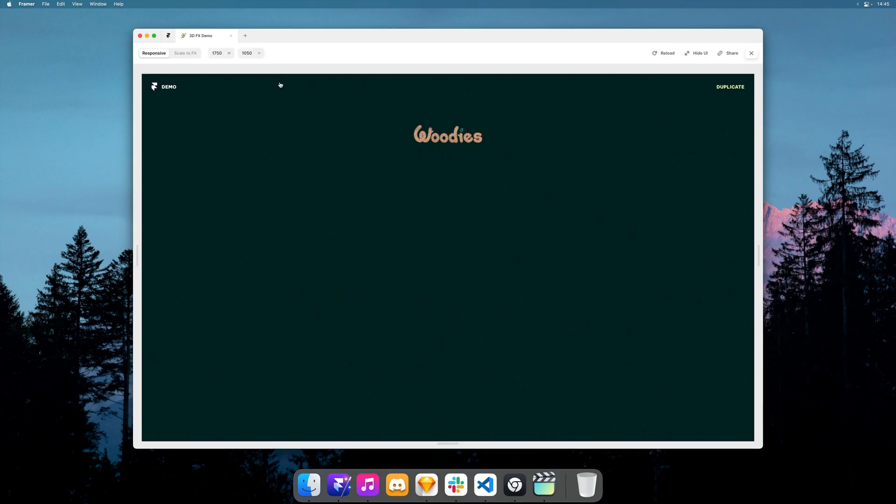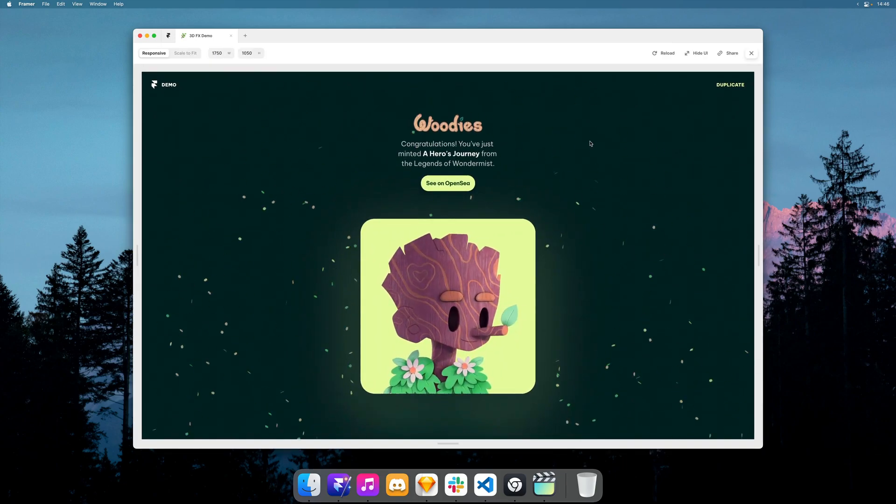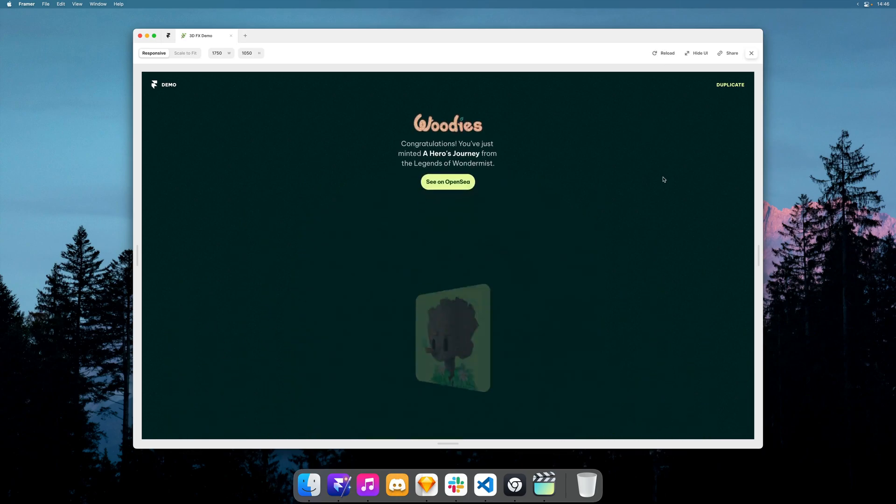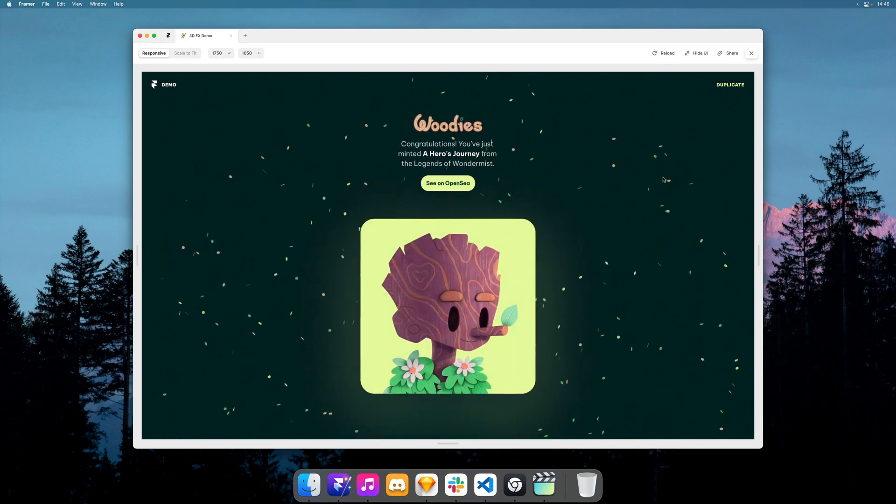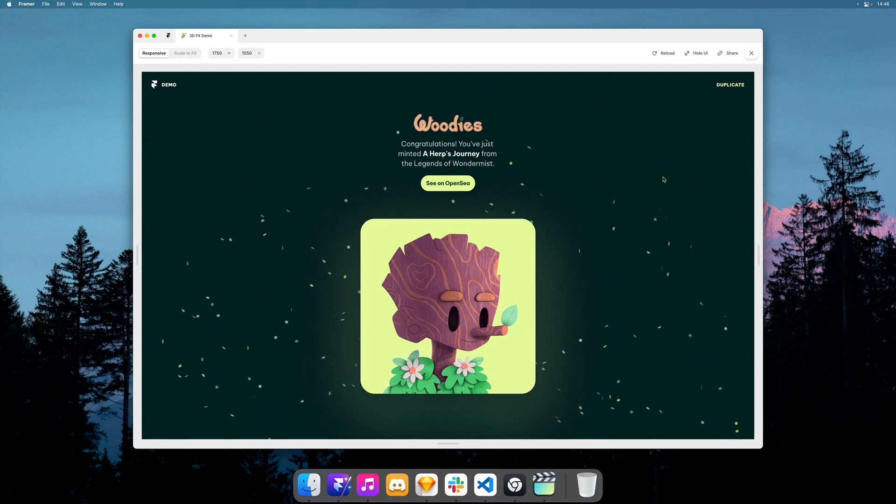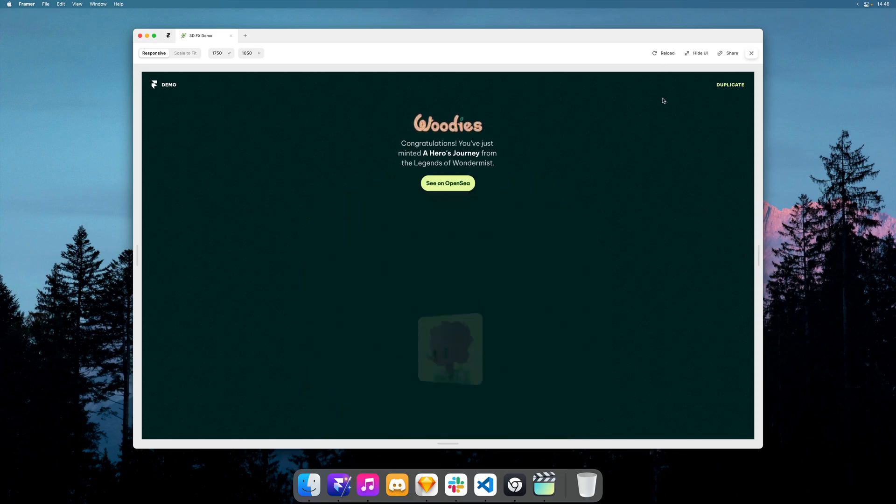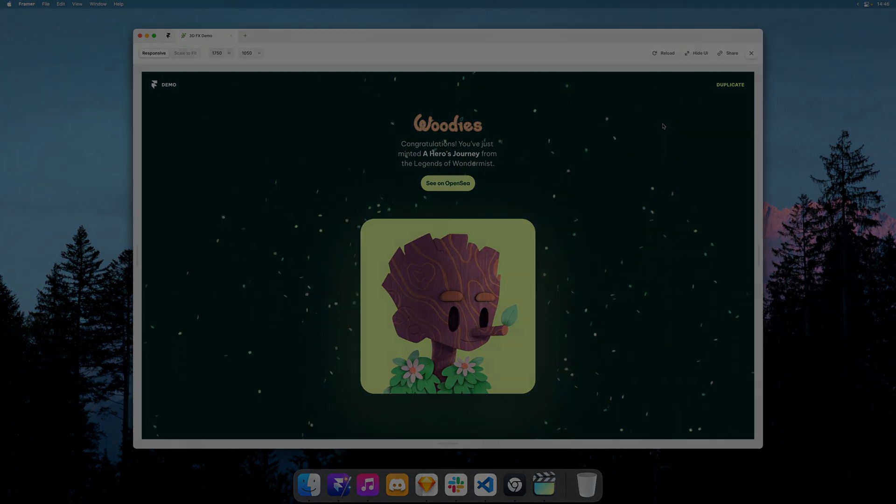And if we preview this, you'll see that we have a very playful animation made in just a few minutes. So coming very soon to Framer Sites. Thank you for watching and hope you enjoyed the video. I'll see you next time. Bye.